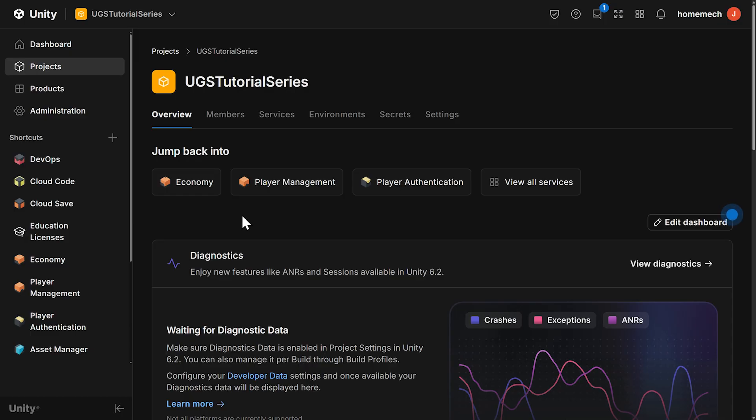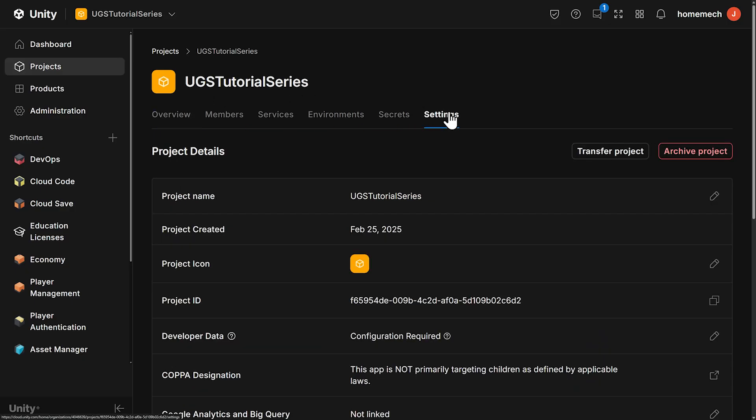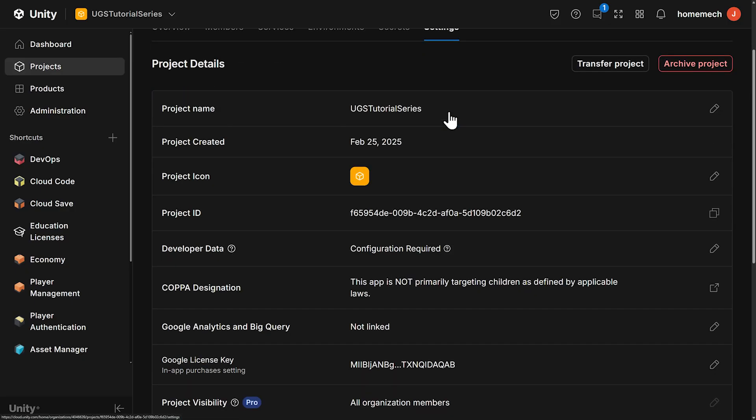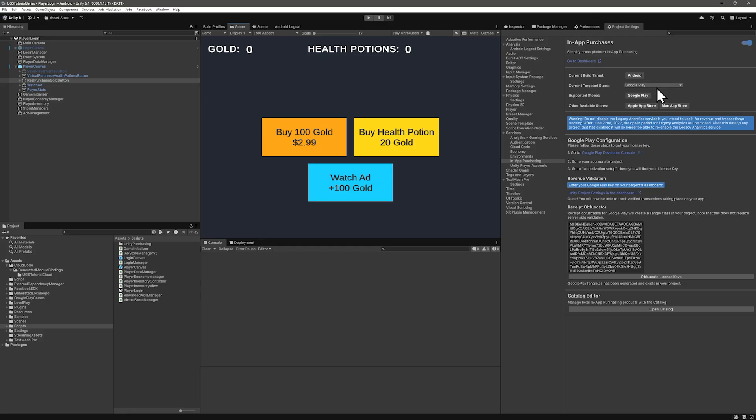You can find that from the main project page, and then go to settings, and scroll down a little bit. Right there, Google license key. Once you do that, you should eventually see it in your Unity project, in project settings, and at purchasing, that red text will be gone, and your key is right there too.